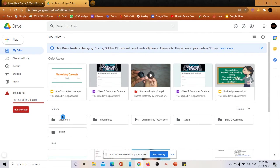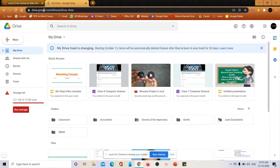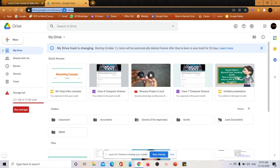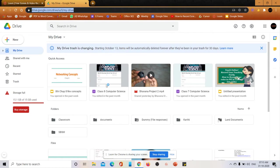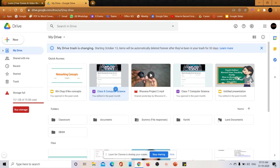For that, first you have to go to drive.google.com where your form has been saved, your Google Form has been saved. In my previous video I've explained how to create a Google Form, so if you want you can watch that.